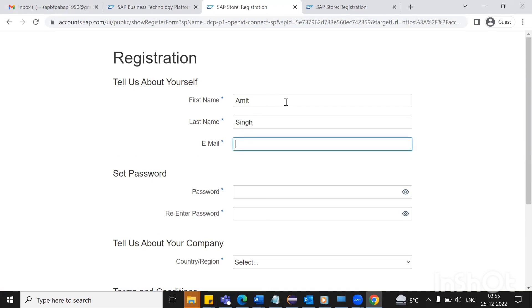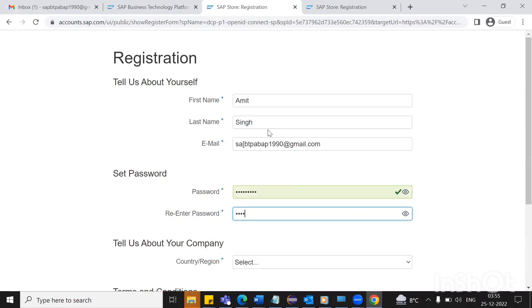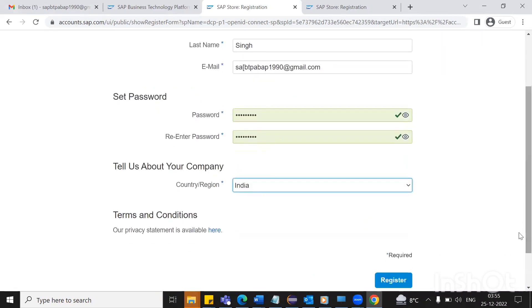Put the email ID, add the password, select the region accordingly, and then click on register.